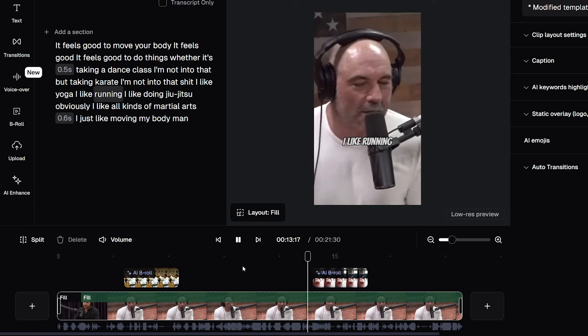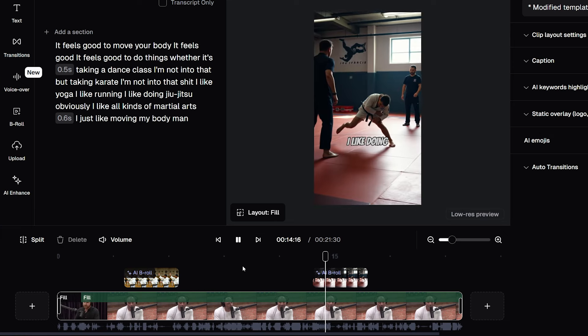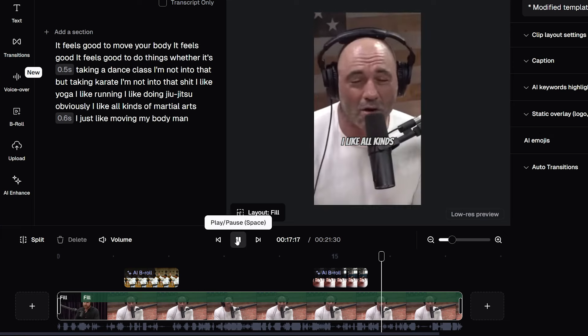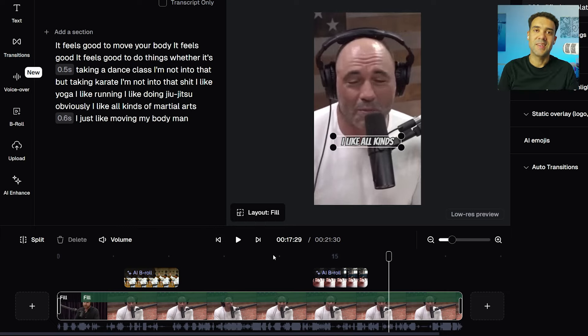I like running. I like doing jujitsu, obviously. I like all kinds of... It's literally as easy as that.